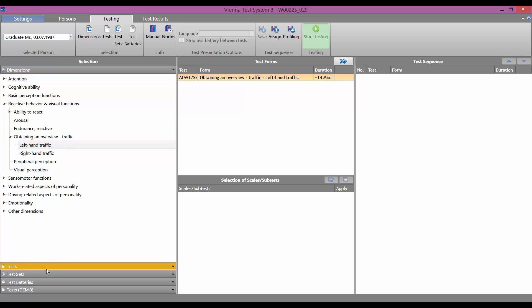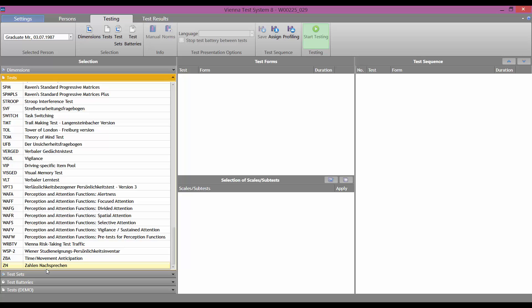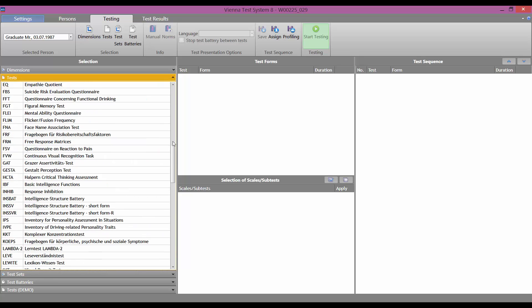Secondly, by tests. All the tests for which you have a license are listed here.